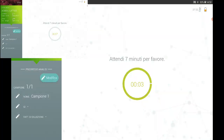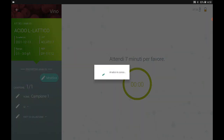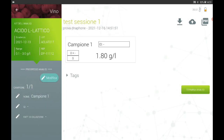Once the waiting time is over the application automatically reads the sample and returns the result, which you can see on the summary screen. If you have set up several samples, you can start reading the second sample immediately from here. If you have finished all the samples, you can end the analysis. In the final screen you already have the possibility to download and share the results in different formats.